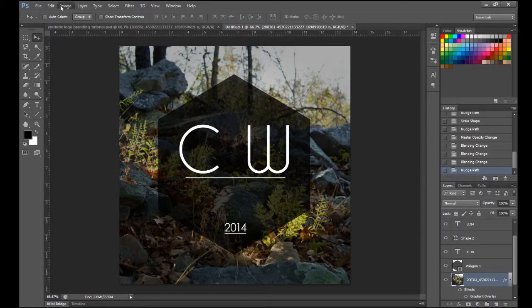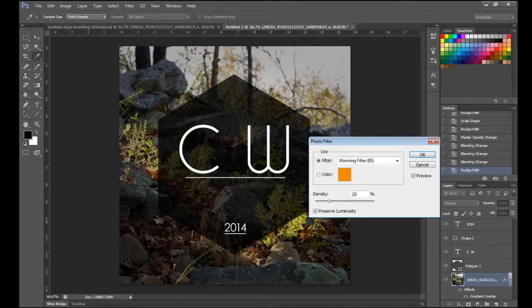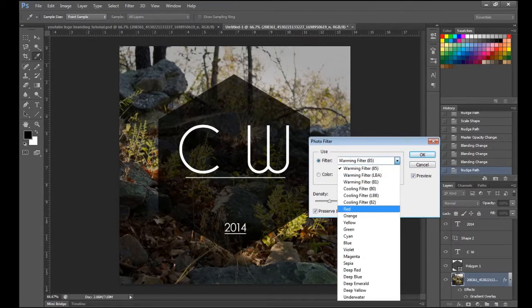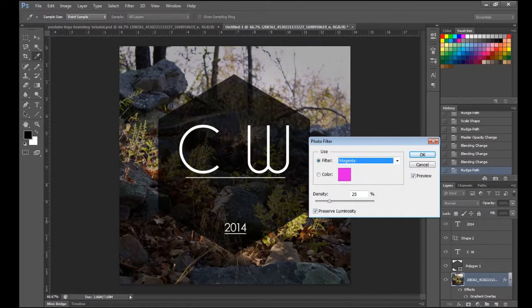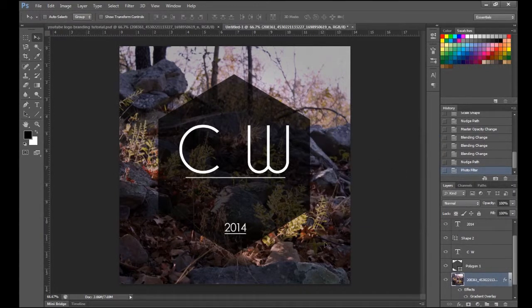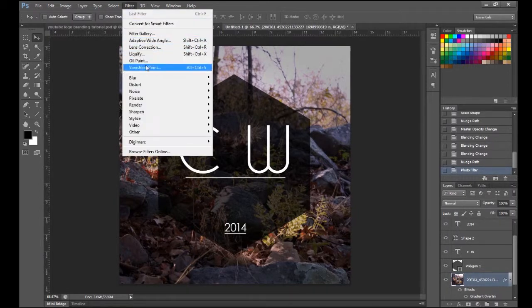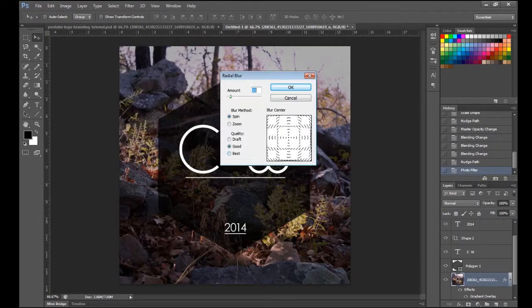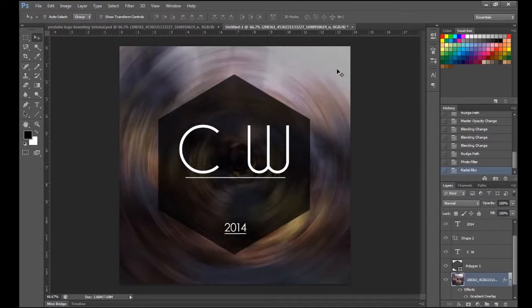You can also add extra things to the background. Go to Image > Adjustments > Photo Filter and you can change a filter. I'm going to make this one magenta for the sake of the video — you probably won't want magenta, but now the background has a purplish color. One last thing: go to Filter > Blur > Radial Blur. You can do a Spin or Zoom — set quality to Best and make the amount around 20. Click OK and you'll see it spins the background, which looks pretty sweet.